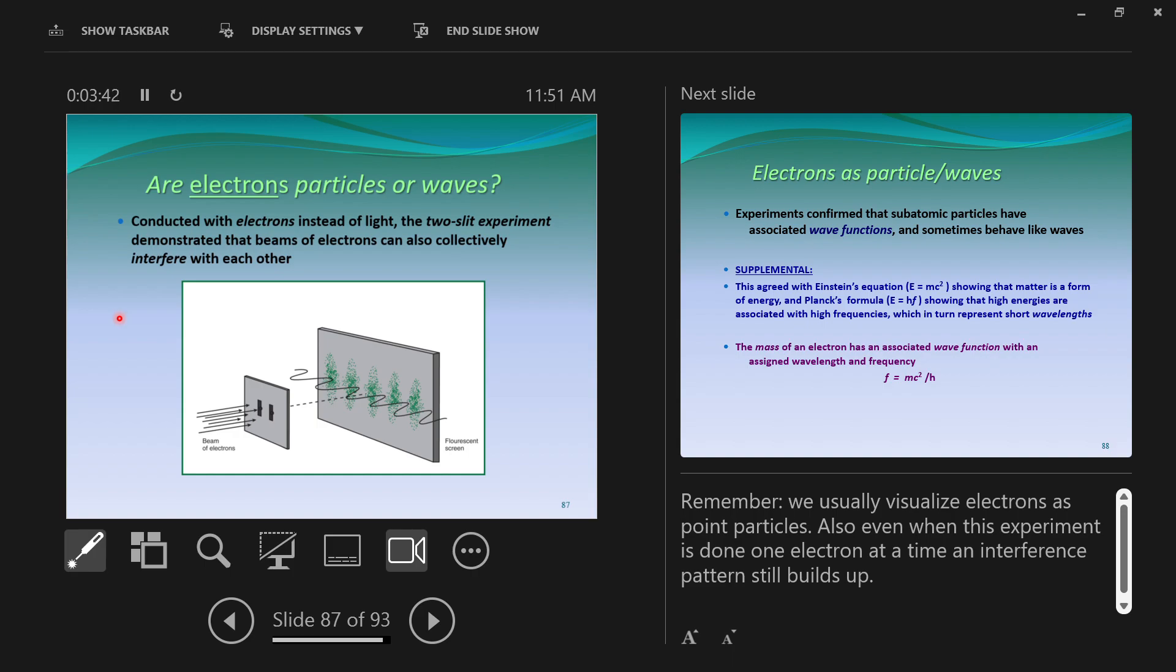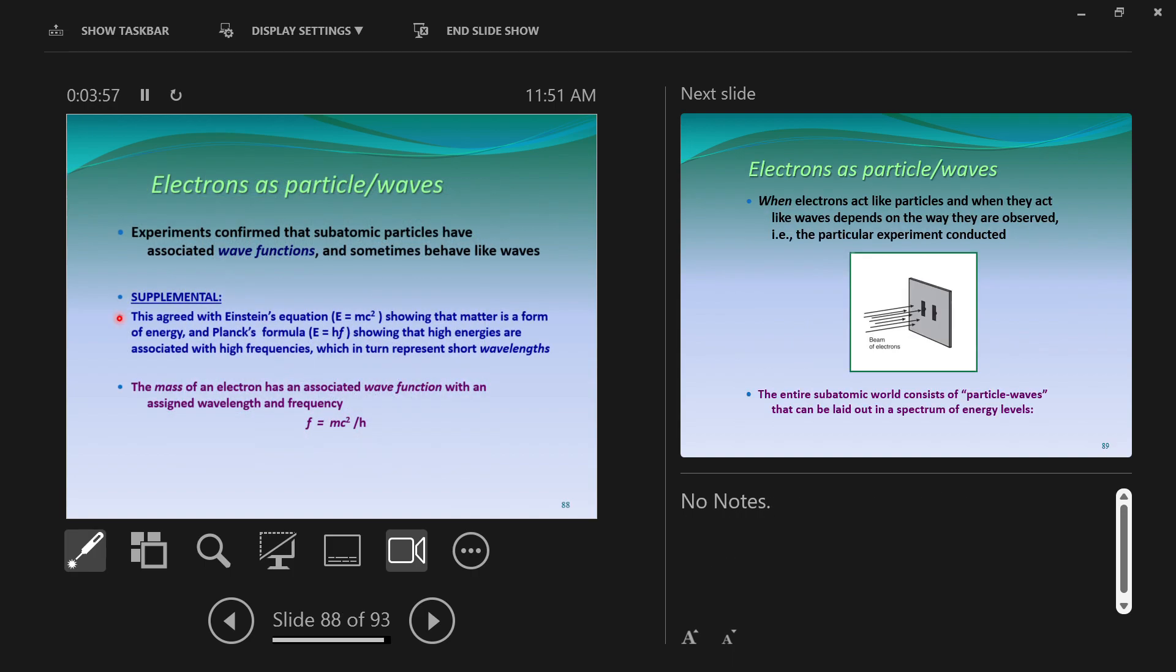In fact, all of the particles that we call particles are really waves. They are not pieces of things, they are waves in a more fundamental field. Just like light is a wave in the electromagnetic field, an electron is a wave in the electron field. Proton's a wave in the proton field. They're waves that behave like particles.